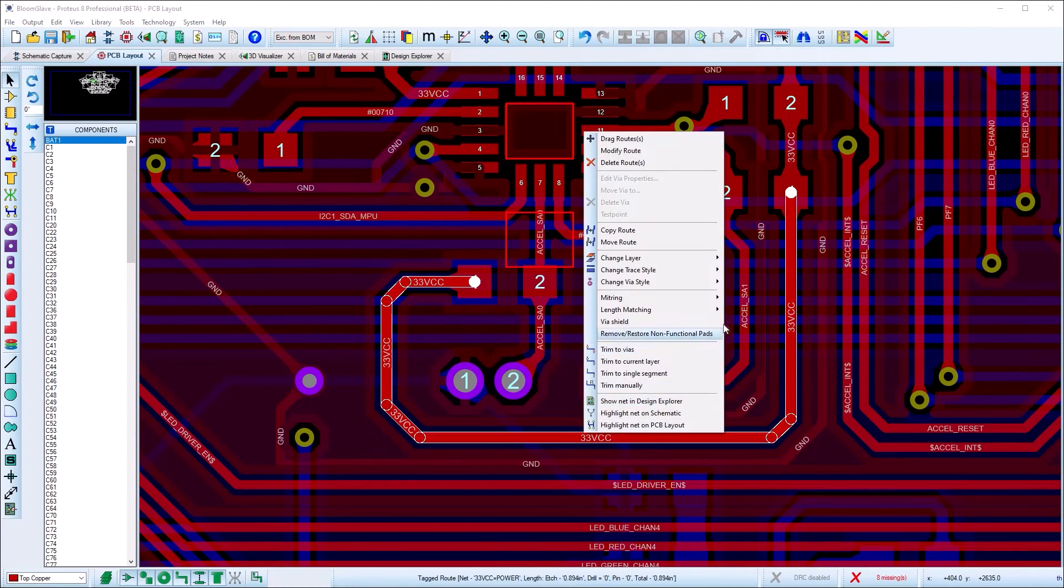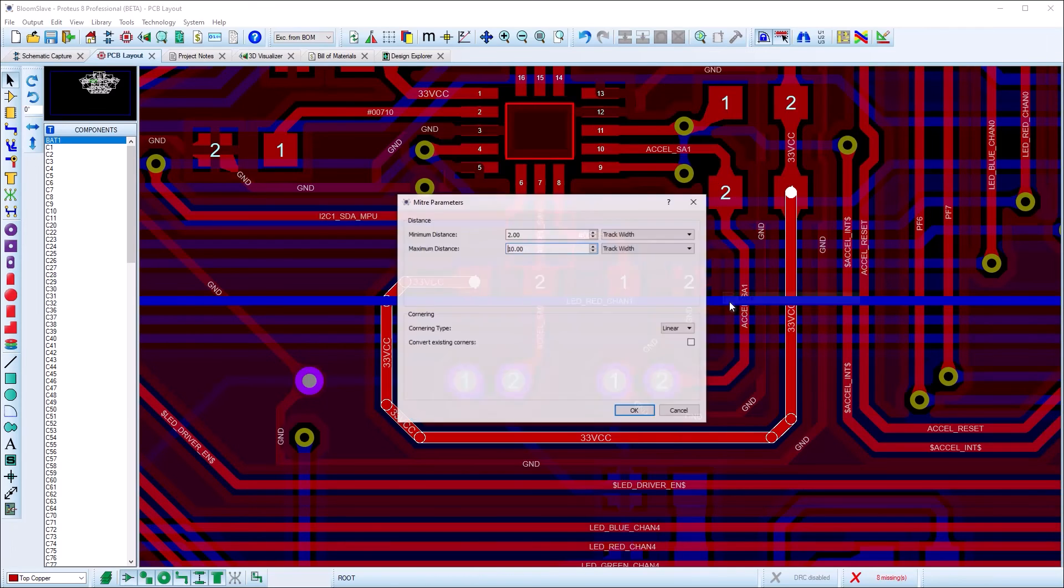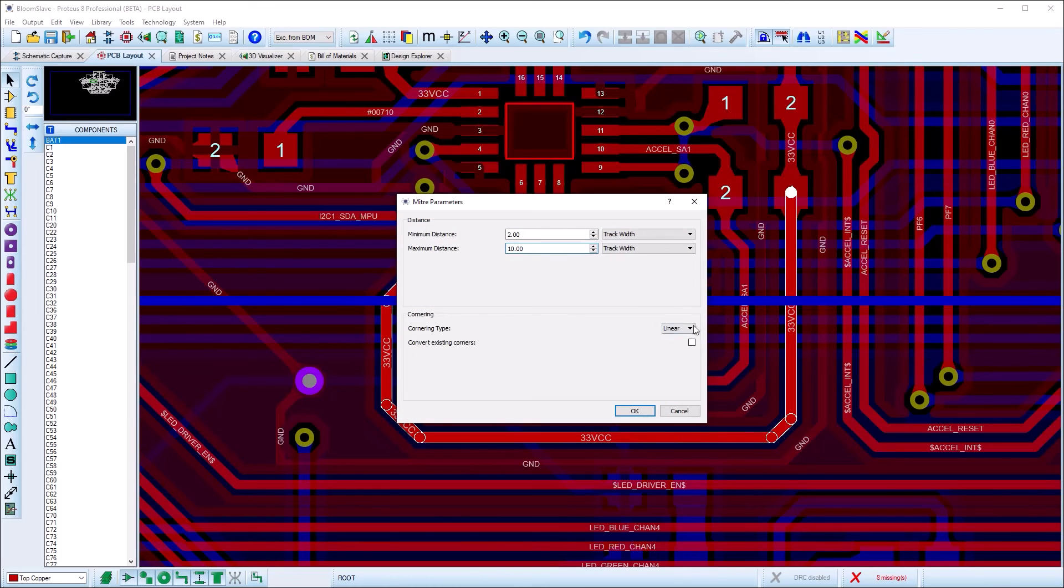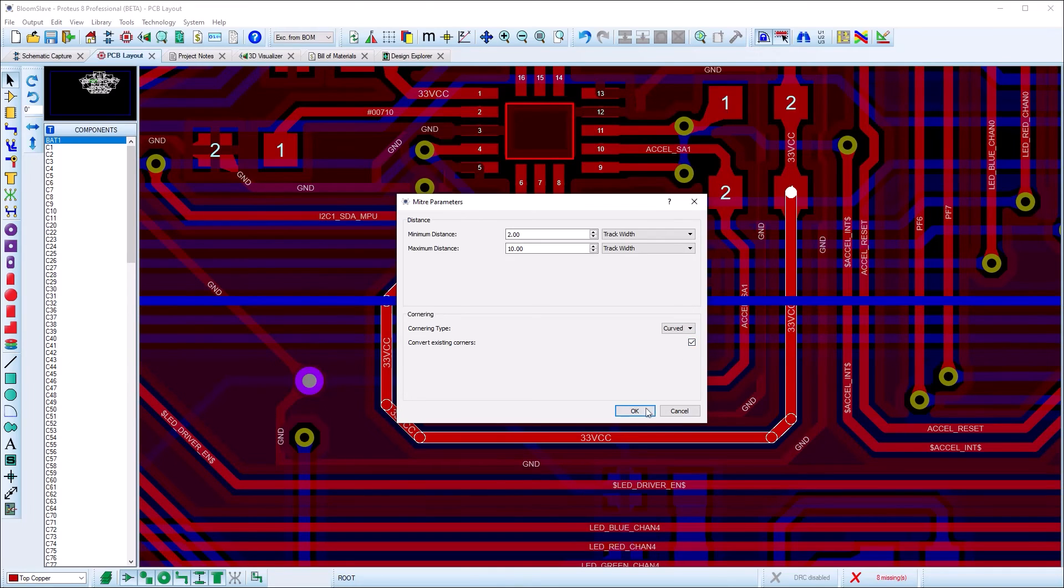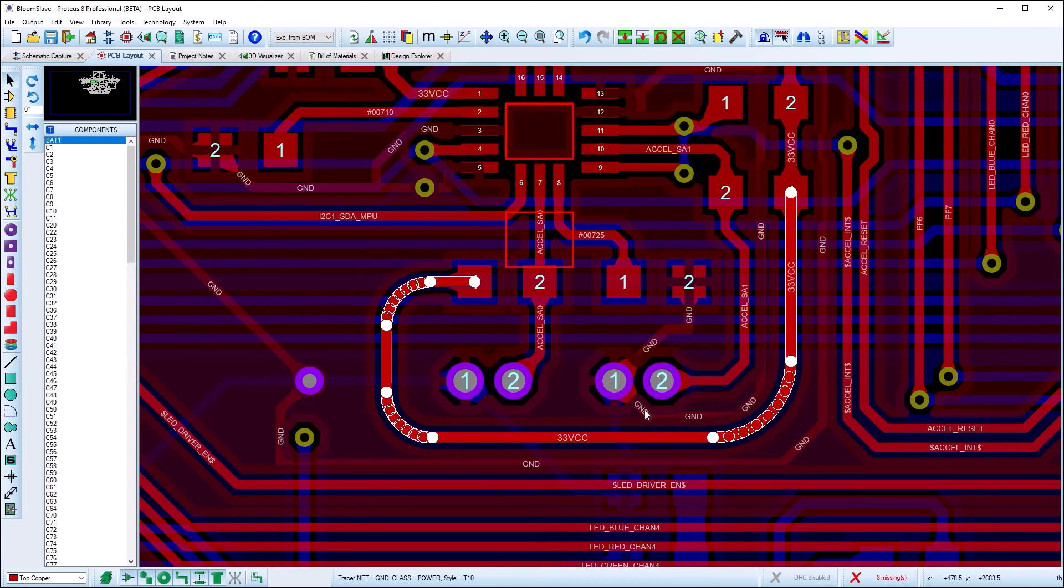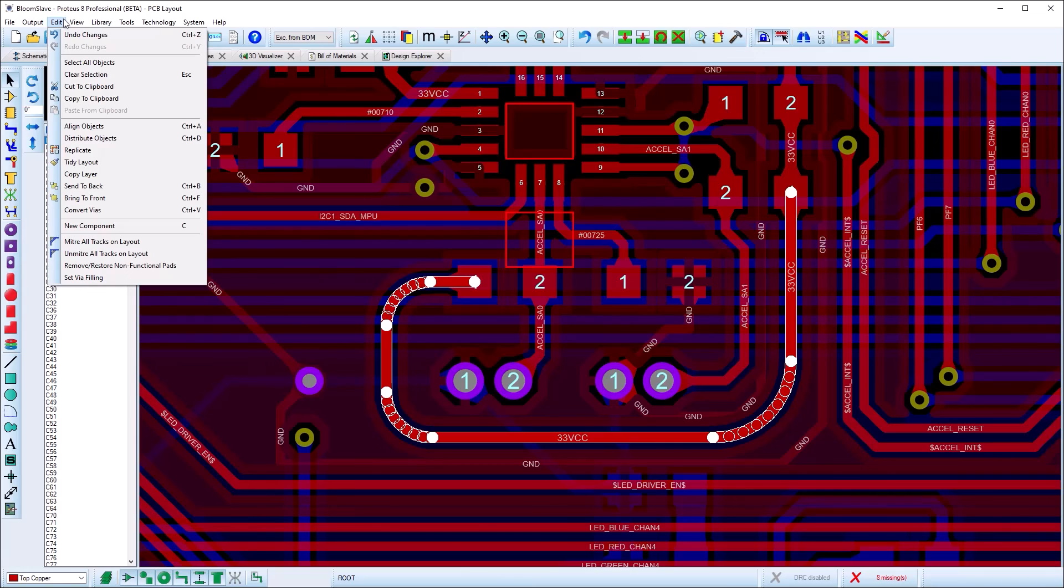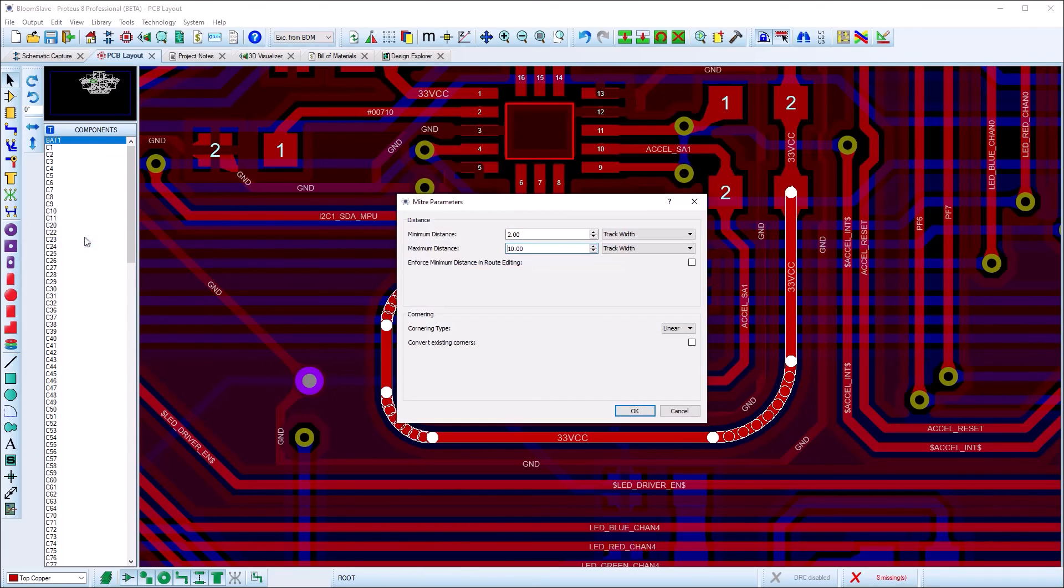Proteus will allow you to choose or change a cornering type for the track on the board, either on a per track basis by right clicking on the track or as a global command on all the tracks on the board via the edit menu. This is typically at its most useful as a post routing step to minimize track length or to avoid solder traps.